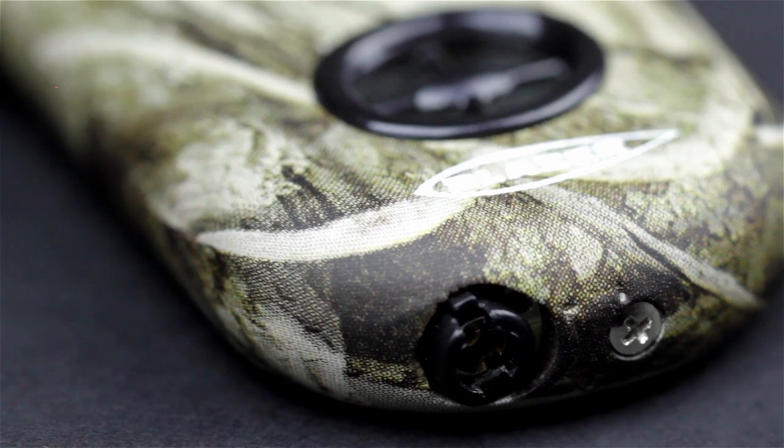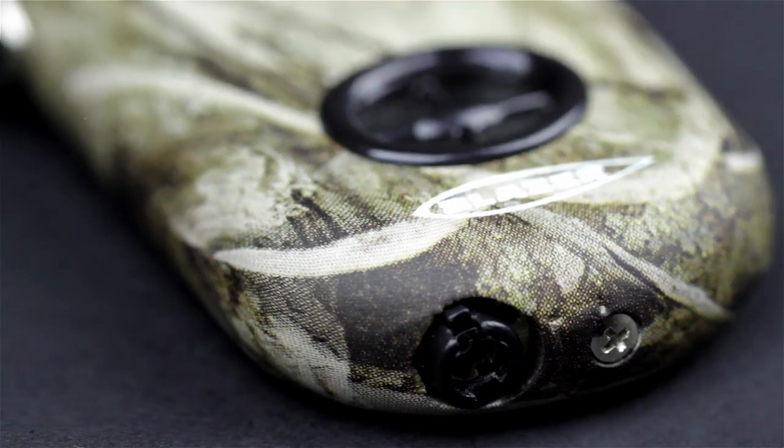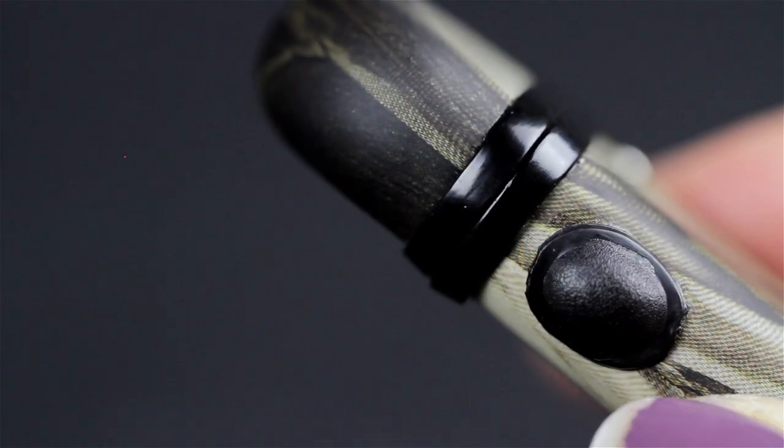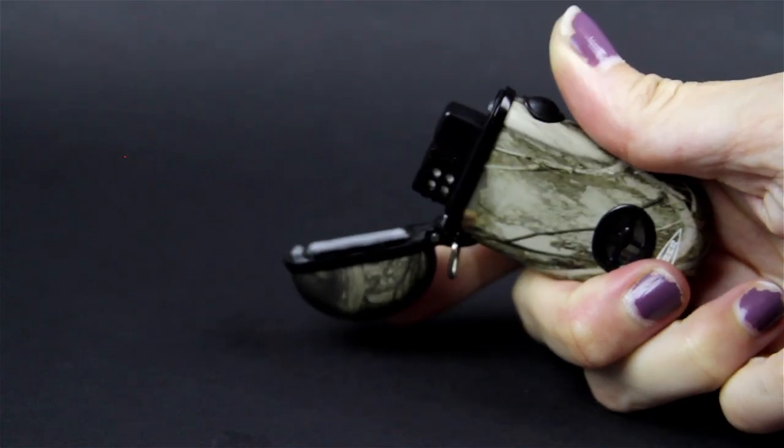The bottom of the lighter has a refill valve and an adjustment knob. And on the side of the lighter you have a push button.